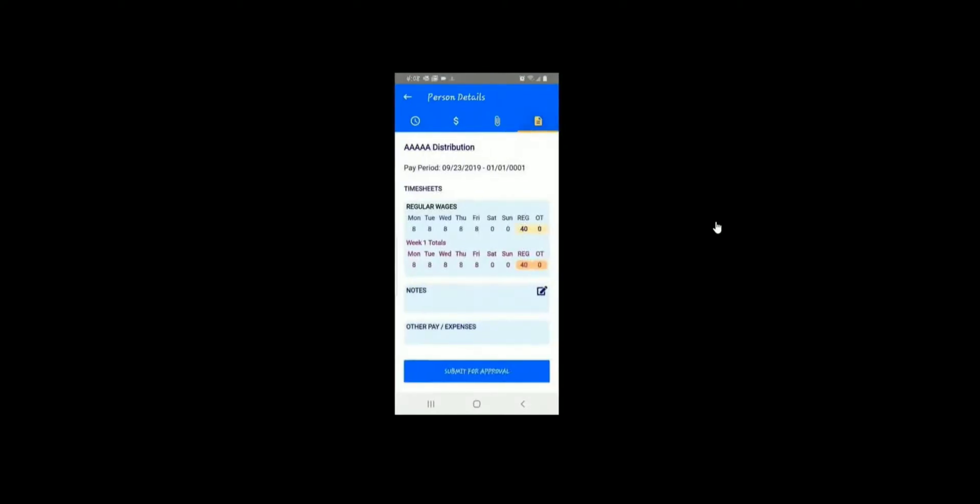Finally, you're going to go to the last icon so you can review and submit your information.